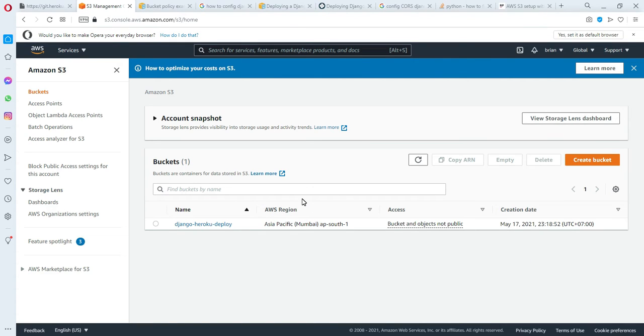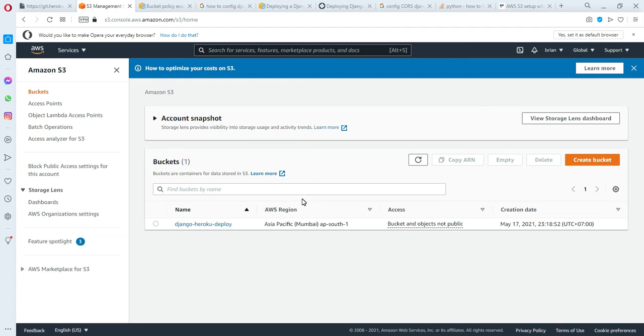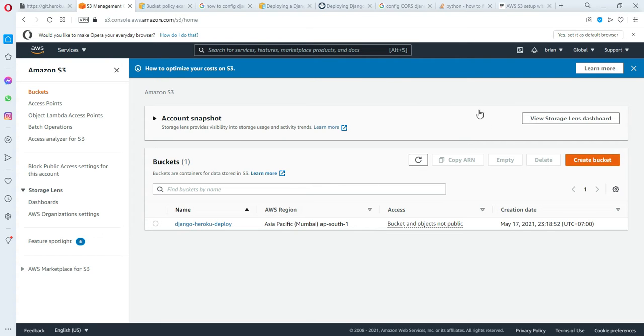Hello everyone, my name is Brian and today I'm going to share with you how to configure CORS on Amazon S3 buckets. I won't go into the details of how to create the bucket, I'll jump into the configuration. Here I've already created a bucket for my Amazon S3.